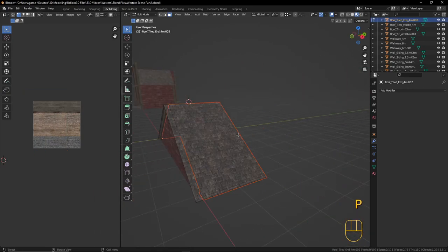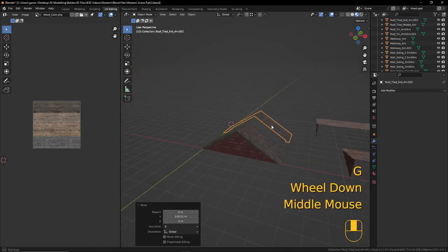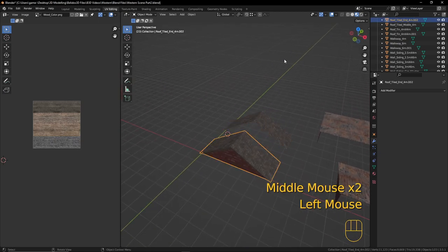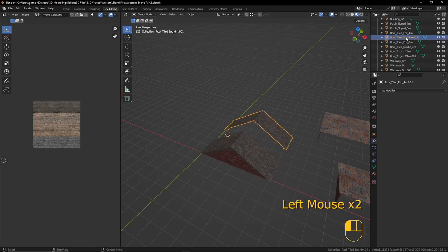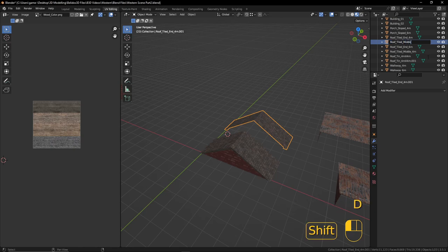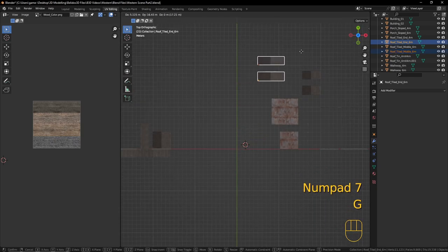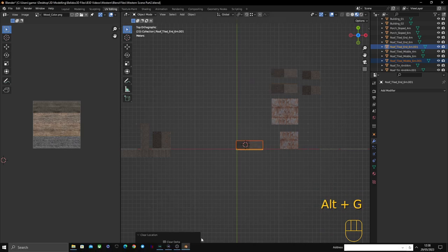Now create the middle piece — same as before, select just those back pieces, Shift+D and P to separate from the selection. In object mode, select it and GY to bring it back — we have our 6-meter pieces, as quick and easy as that. Let's name these: 'roof_tiled_end_6meter' and 'roof_tiled_middle_6meter'. Select both and move them out of the way, then duplicate and Alt+G to bring them to the front.